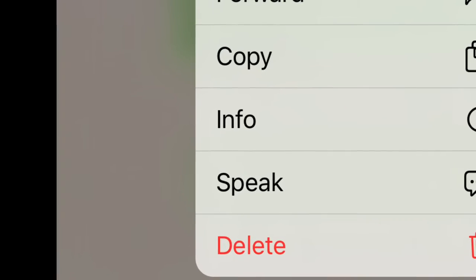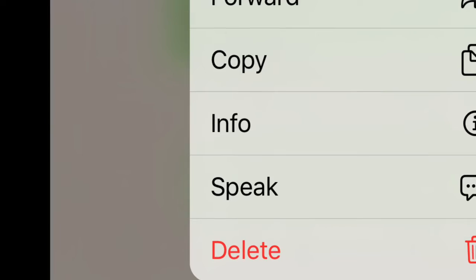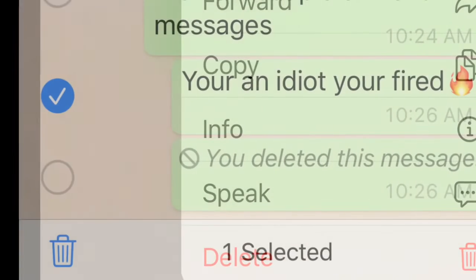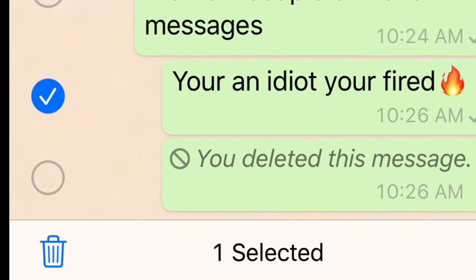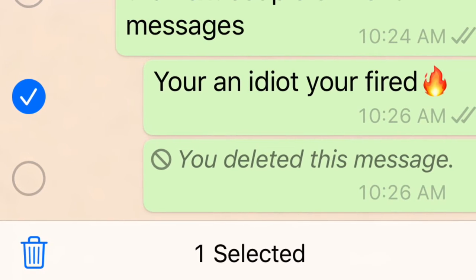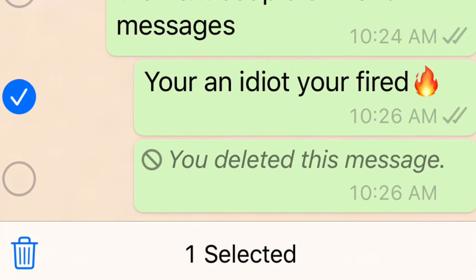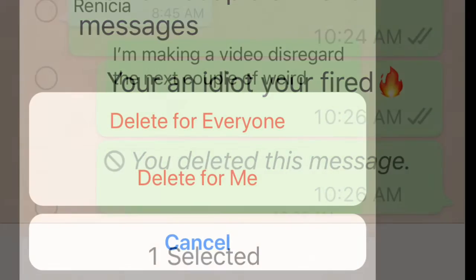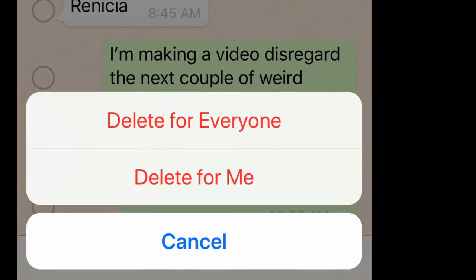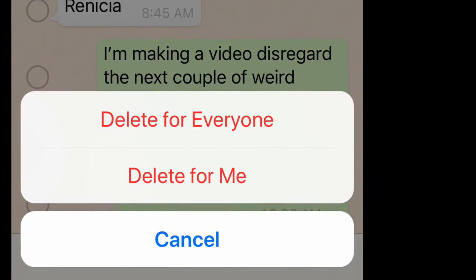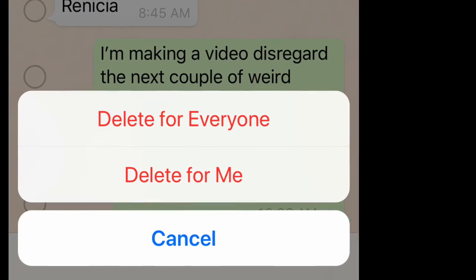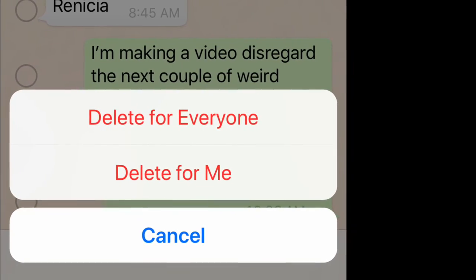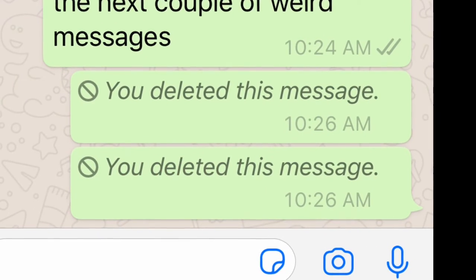You can hit delete, select that message, and then it'll ask you — and this is an important one — make sure that you delete for all, not just for yourself. Because if you say something bad and send it to somebody else and only delete it from yours, they'll have it for eternity and you won't. Don't ask me how I know this.